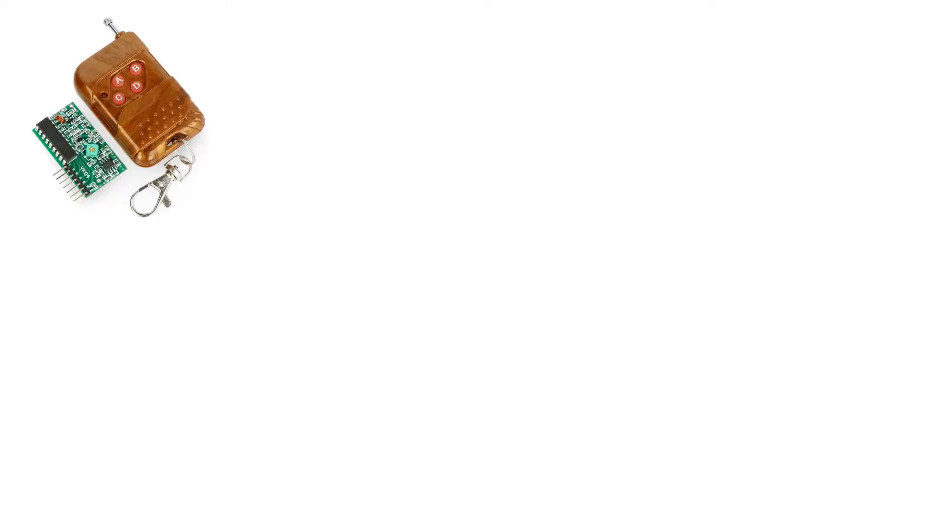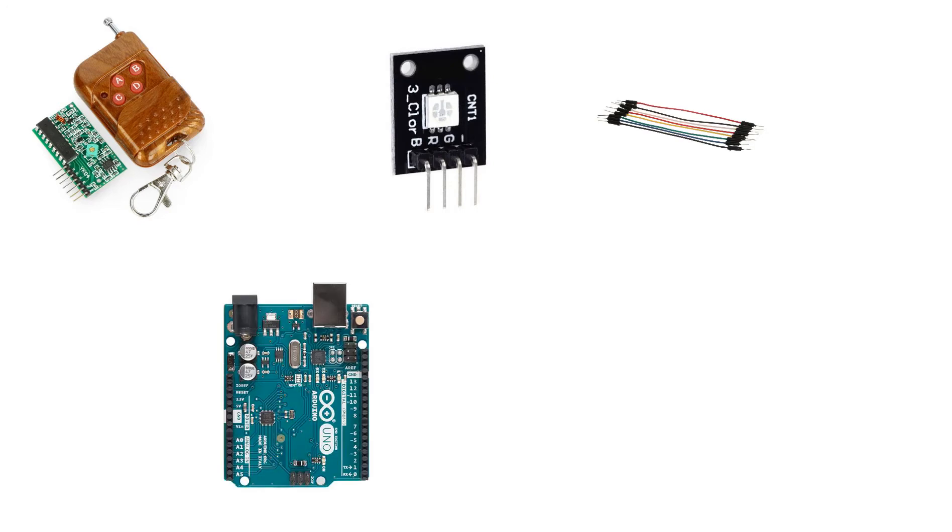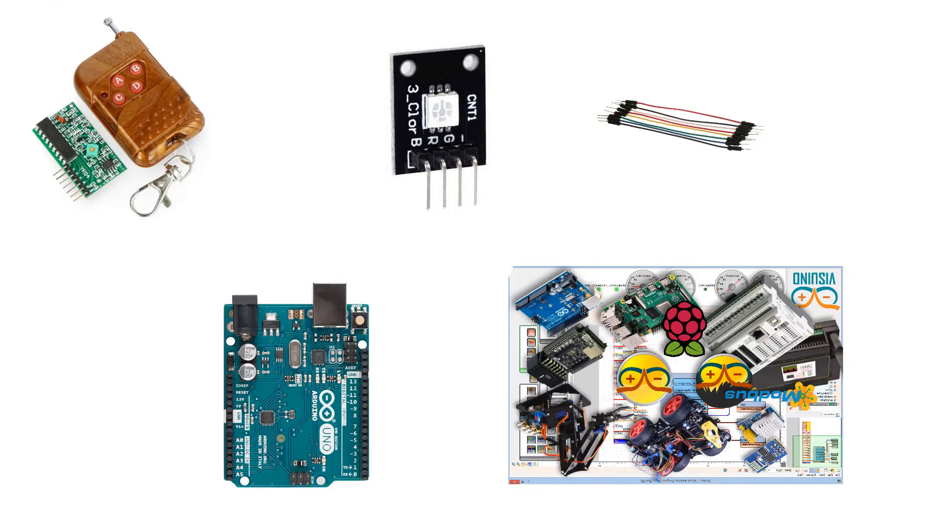For this project you will need a 433 MHz RF module, RGB LED module, jumper wires, Arduino, and Viswino program.